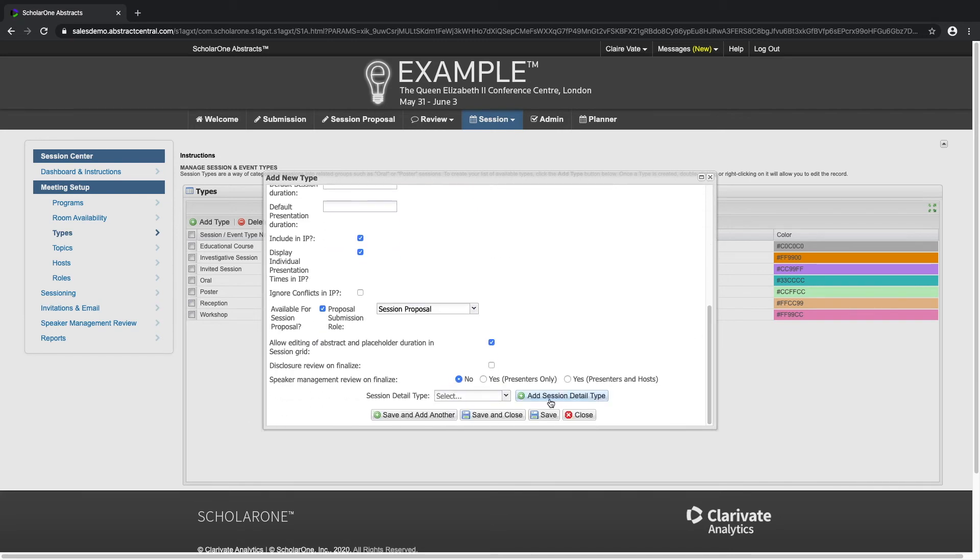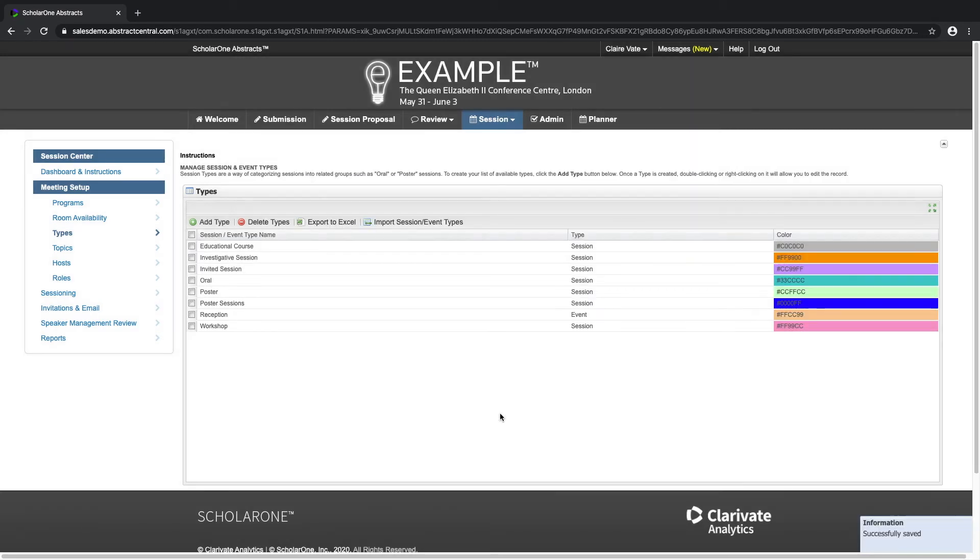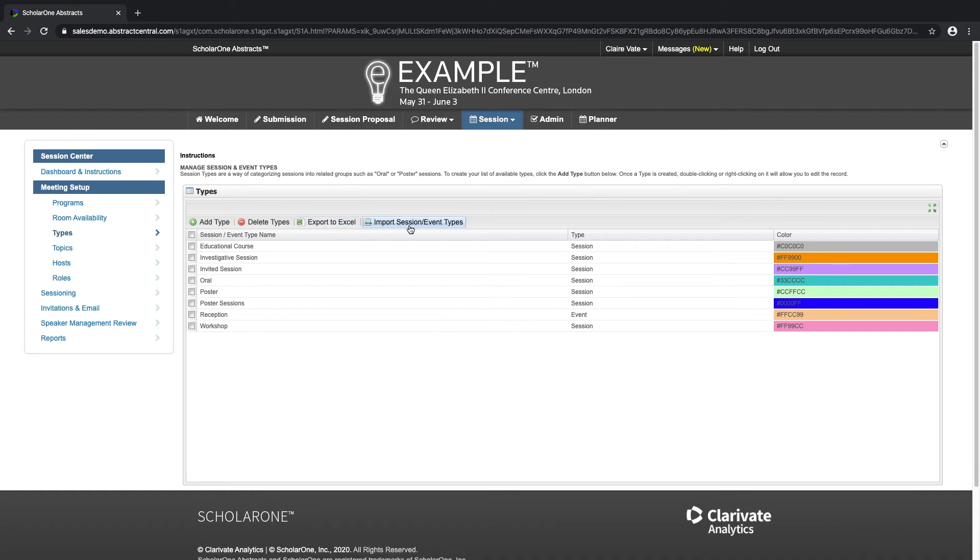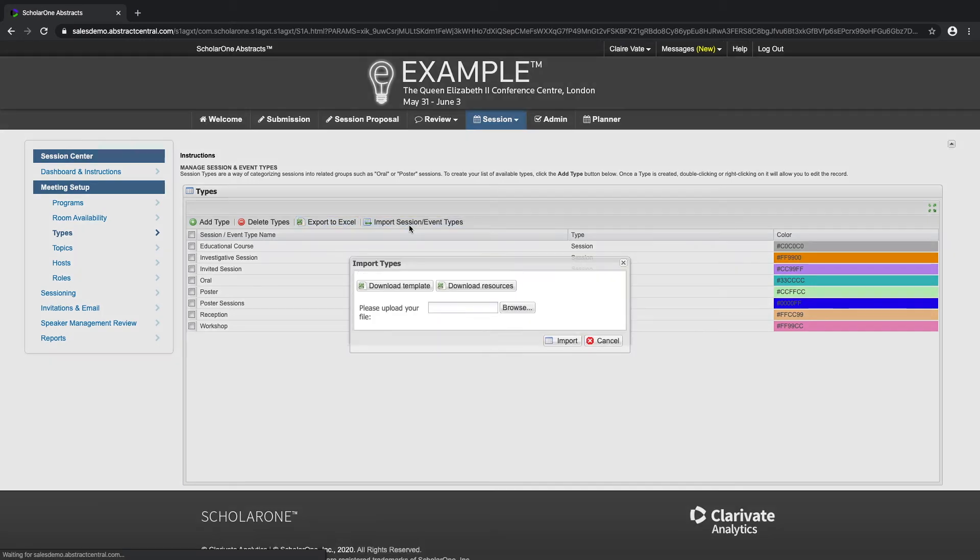You are also able to export this grid to Excel as well as import your sessions or event types by downloading a template. Be careful to use the available resources to fill out your template.